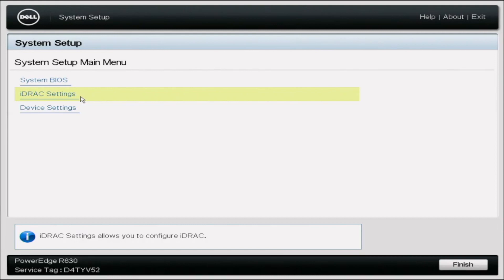I'm actually going to bring in one of our senior techs — his name is Ben — to help us with this video. Take it away, Ben. Hey guys, this is Ben with Cloud Ninjas and today I'm going to be showing you how to update your iDRAC Express license to an Enterprise license.